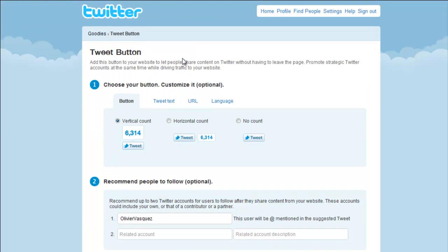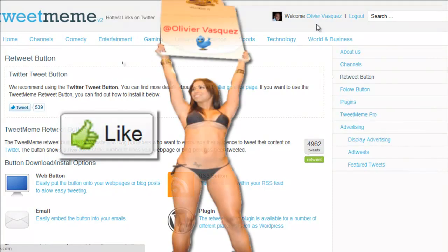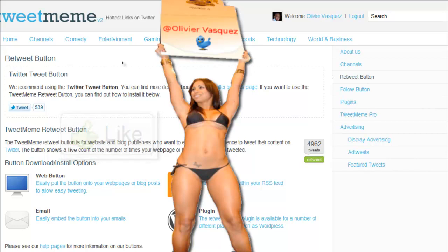Personally, I'm going to stick with the TweetMeme button because it's what I'm used to, and until it's completely out of business that's what I'm going to stick with. If you like this video please give it a thumbs up, and please follow me on Twitter at Olivier Vasquez. Thanks a lot.